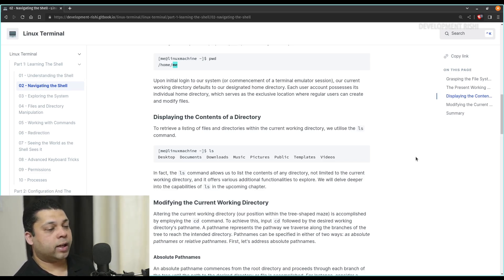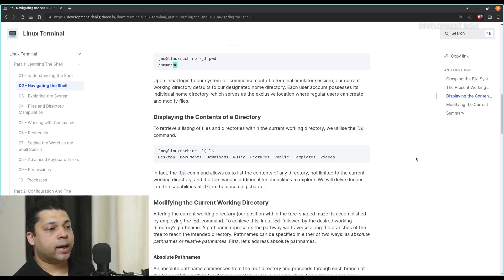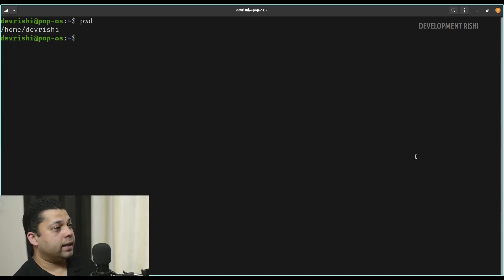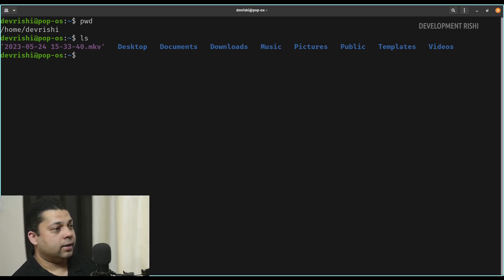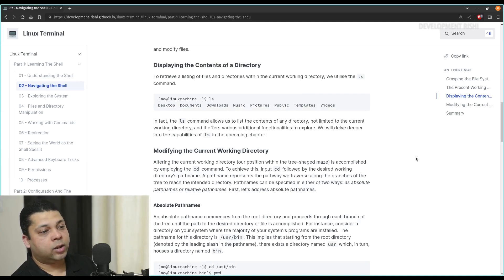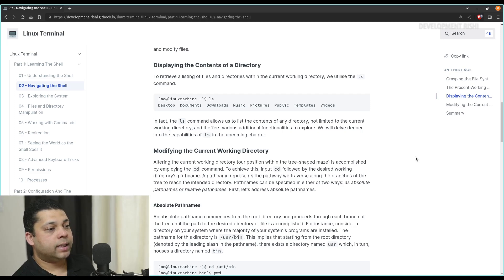To retrieve a listing of files and directories within the current working directory, we utilize the ls command. You can type ls and it'll show you all the folders within your current directory. So we are currently inside the /home/devrishi directory. If we type ls, it'll show us all the files and folders inside our home directory. In fact, the ls command allows us to list the contents of any directory, not limited to the current working directory, and it offers various additional functionalities. We will delve deeper into the capabilities of ls in the upcoming chapter.